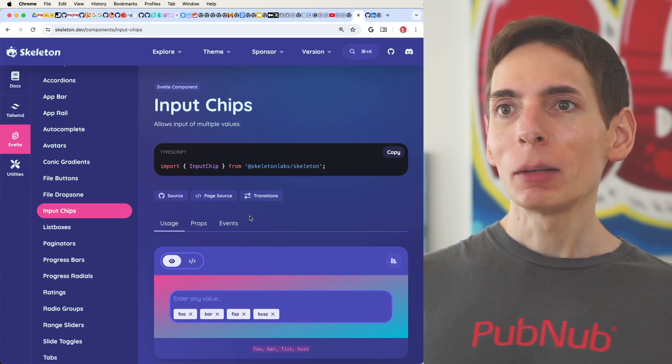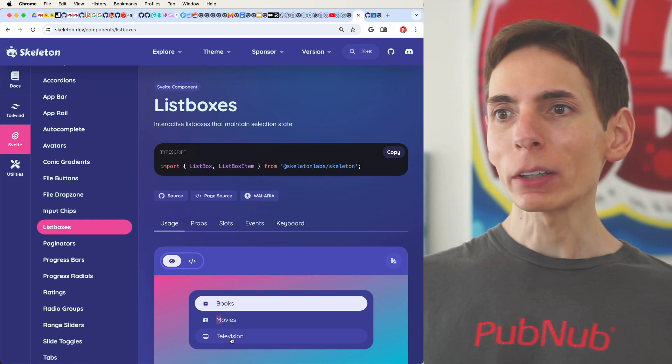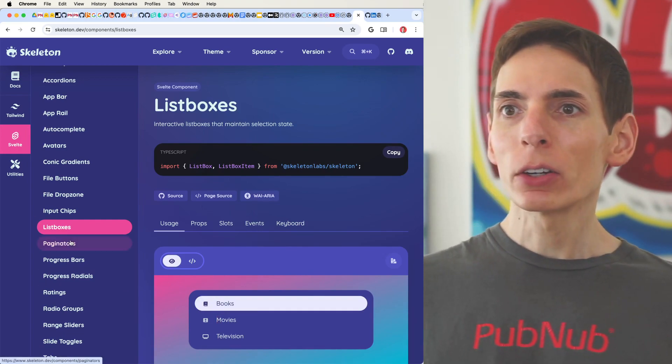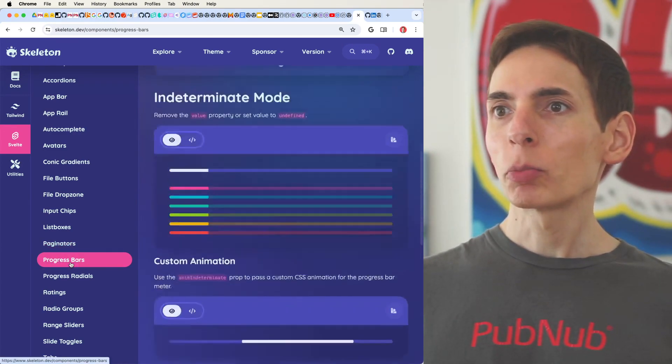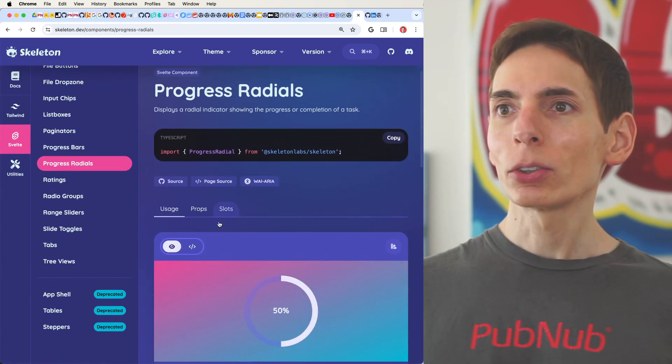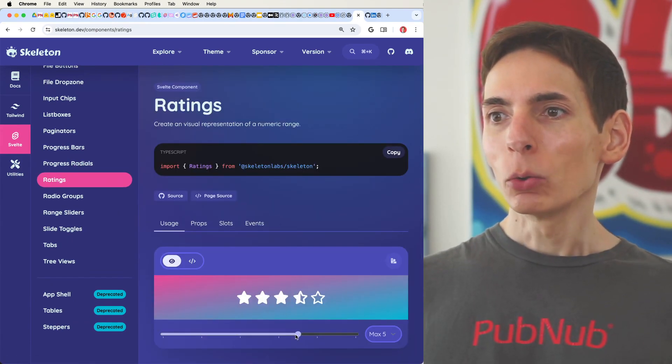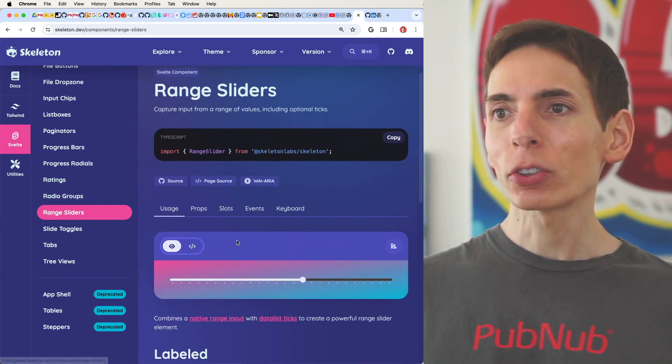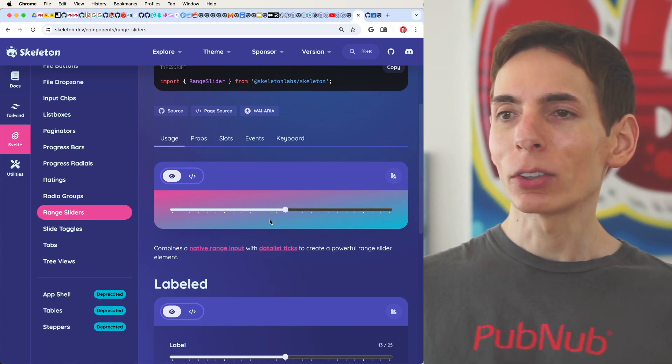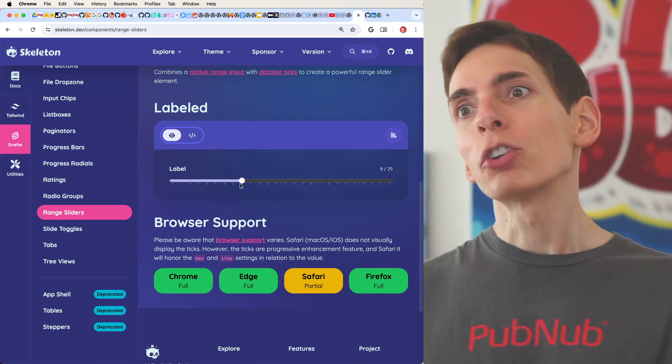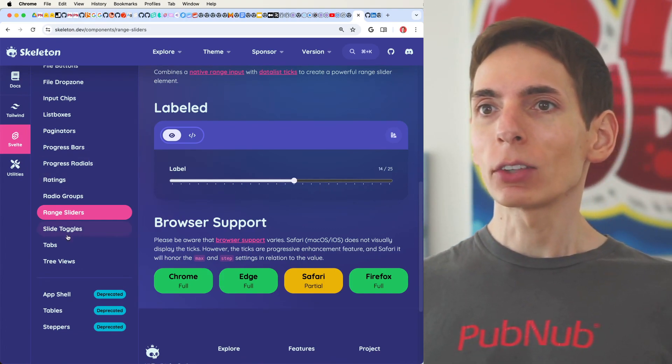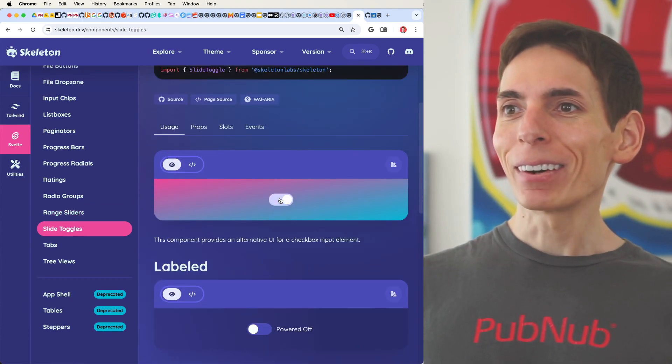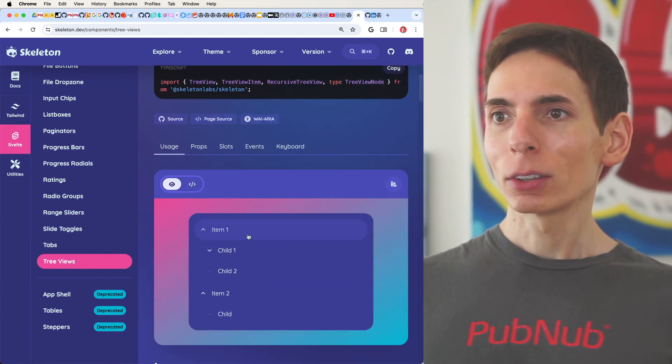Then you've got input chips, so you can have these sort of like tags type situation. You've got a list box here. Paginators. You've got pagination here. Progress bars, so like loading indicator type situations. Progress radials. Very nice. A rating system. Nice. You have group radials, so easy single button click here. Range sliders. Ah, yes. Even with some snaps here, that's nice. Good for like maybe the pricing page or maybe how many of something that you want to have turned on or off, like settings, things like that. The toggle, the toggle button. Yep. Very nice. I love that. Of course, you've got tabs. And the tree view. Very nice. It's even got hierarchy.